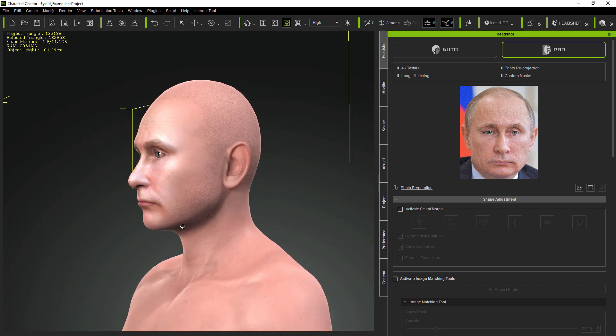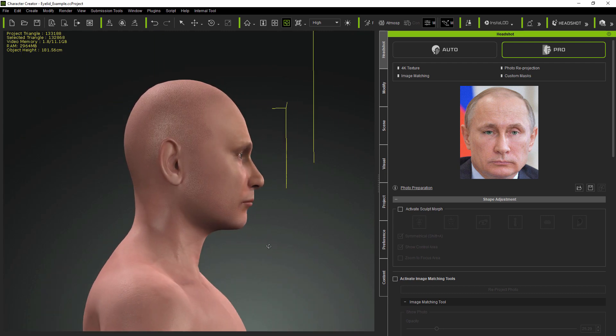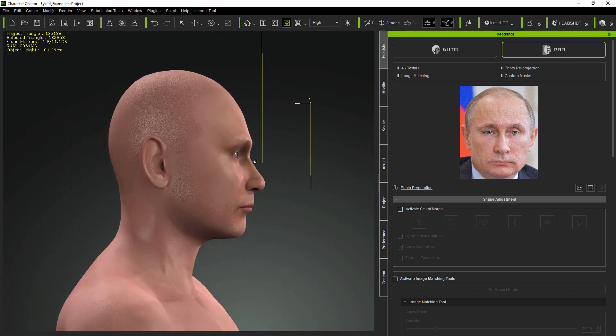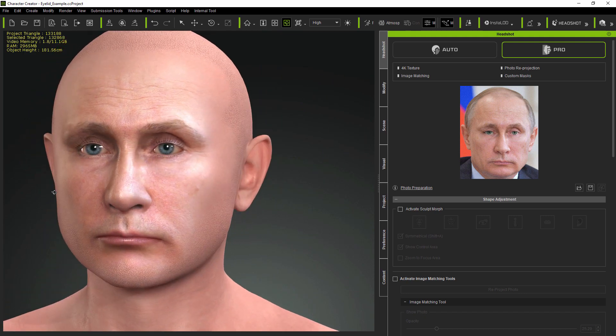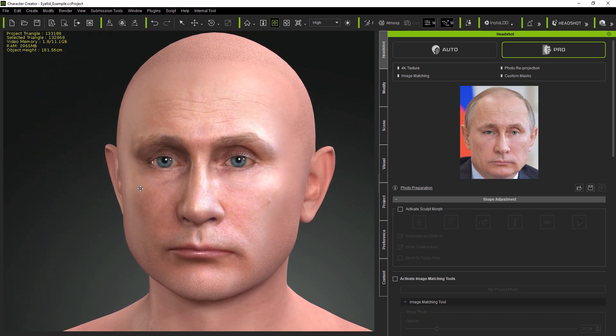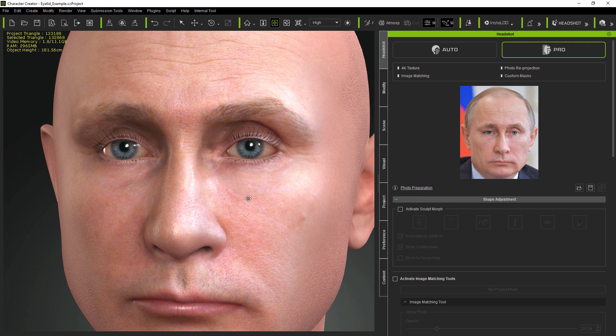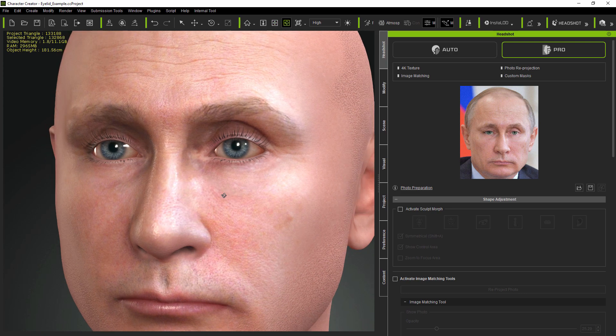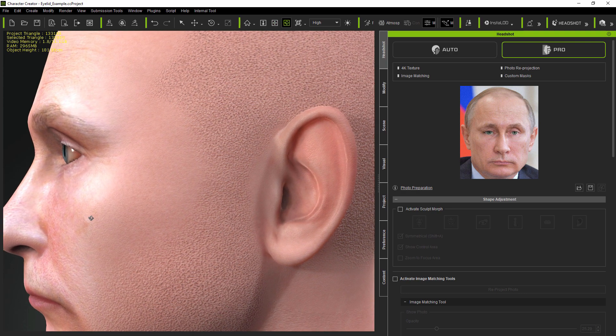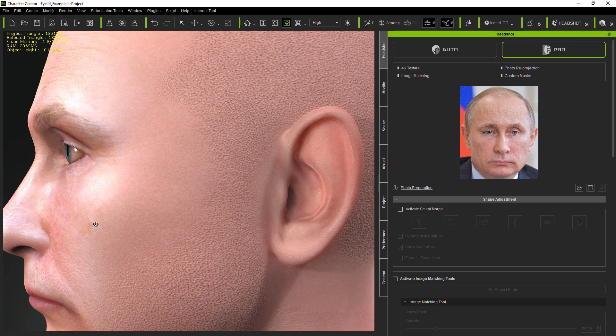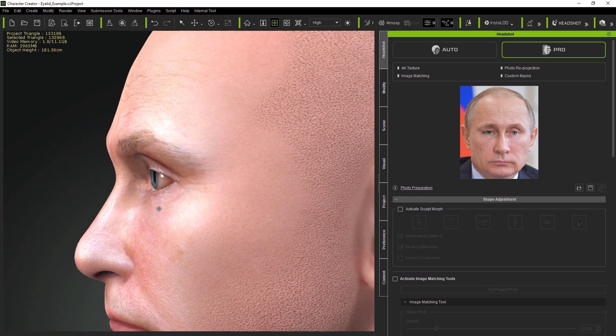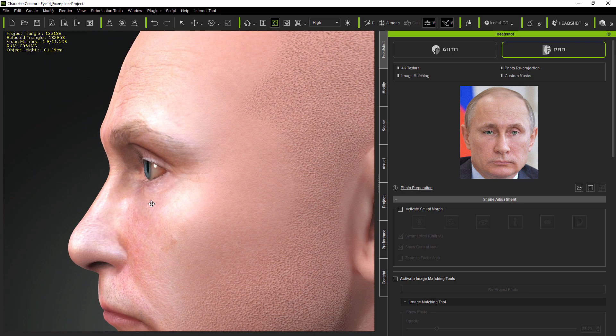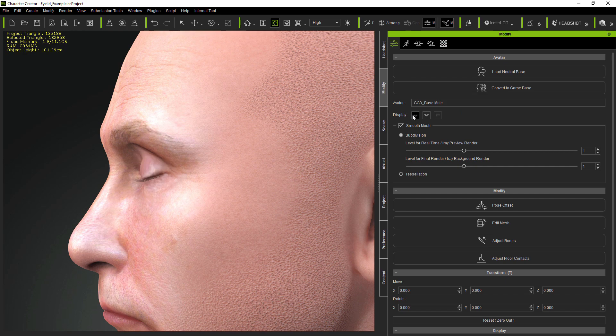This tutorial will cover advanced approaches to editing headshot eyes. I'll be using some extreme examples so that you can see how improvements can be made, even if a problem at first seems impossible to solve. The methods demonstrated will include morphing and reprojection, as well as mesh and image editing. There's a lot to cover, so let's get started.